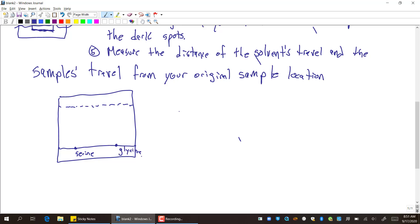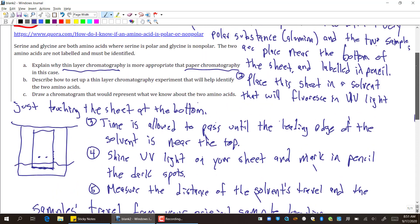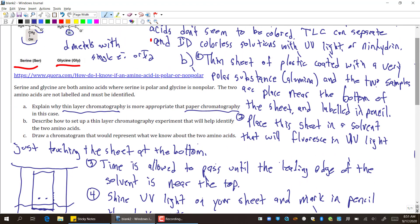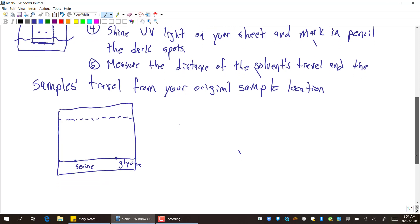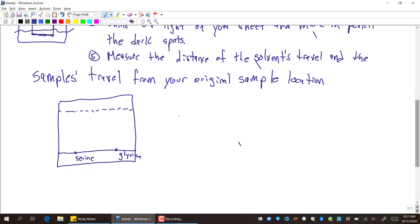And serine, if you recall, was polar. So way back up here, we have in the question: serine and glycine are both amino acids where serine is polar. So remember, if serine is polar and we have a thin layer of chromatography where we have a super polar background substrate that it's stuck to, it's only going to move a little bit. A little bitty serine moved a little bit. Glycine, which is nonpolar, will move faster. It won't be as attracted to the thin layer that's super polar. So it will move faster. There's glycine. There it is. And that's it.